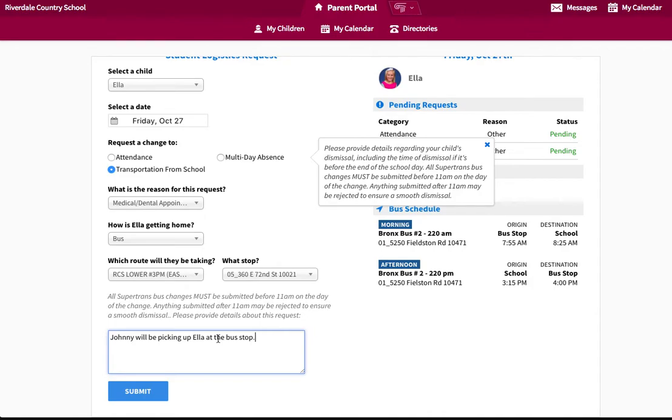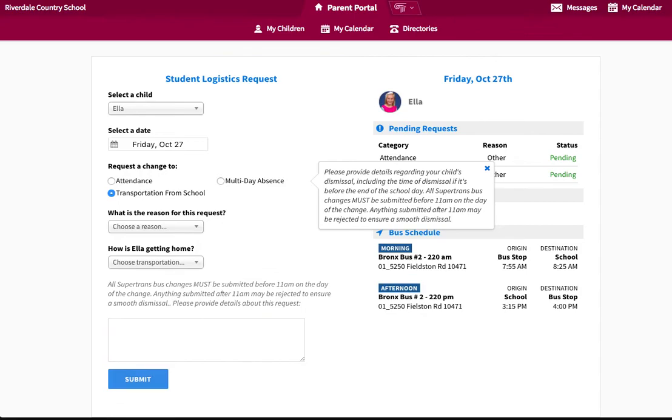If the child is going on a playdate with a friend, select Playdate with a Friend as the reason for this request.